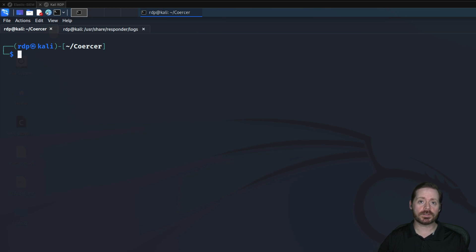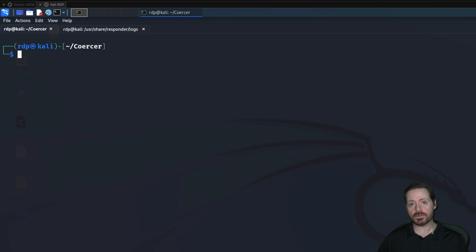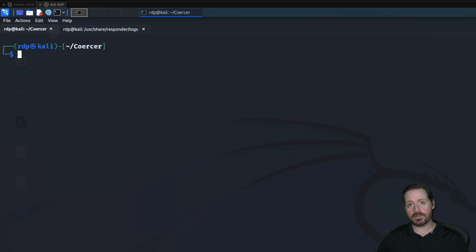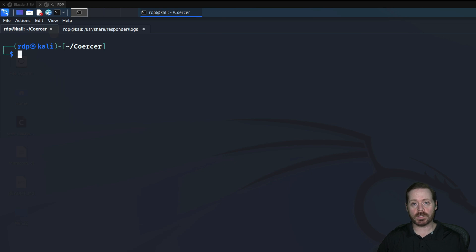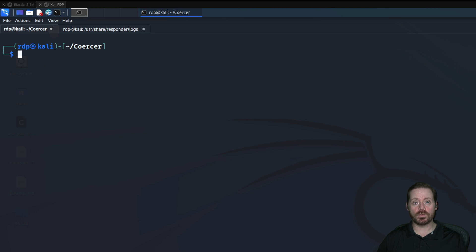Coercer coerces a system into sending its NTLM hashes to you. A lot of the time when you're using Responder, you have to wait — you're waiting on something to trip over Responder, waiting on something to respond. In this case, we're actually coercing the target into responding to our requests.